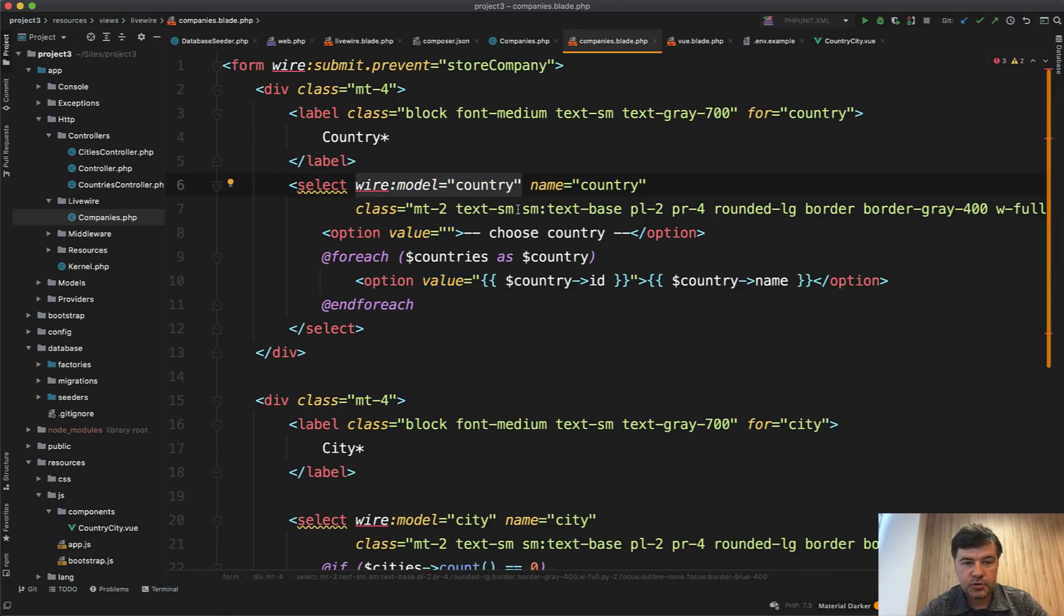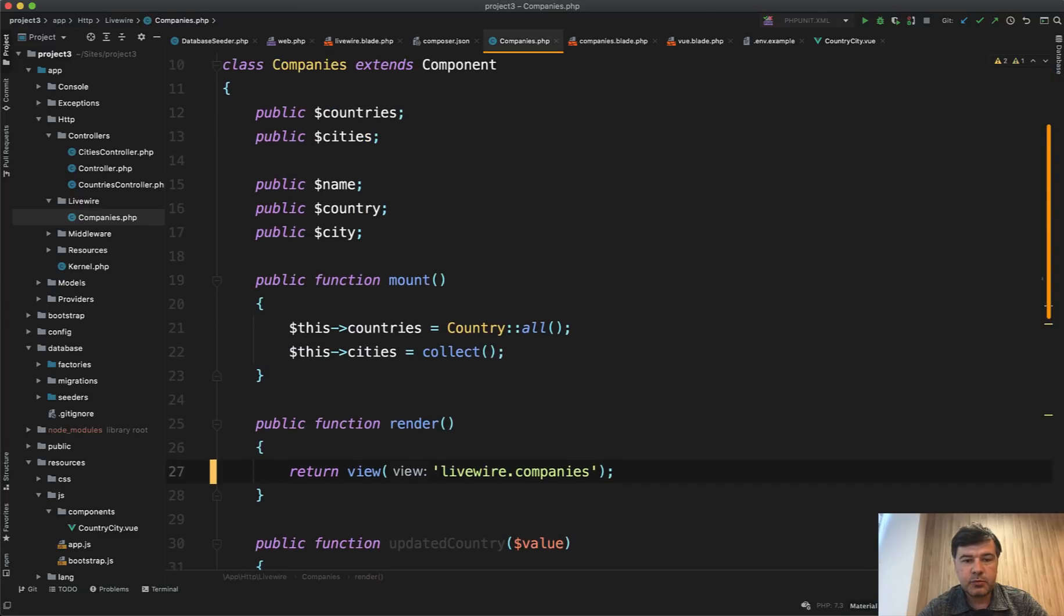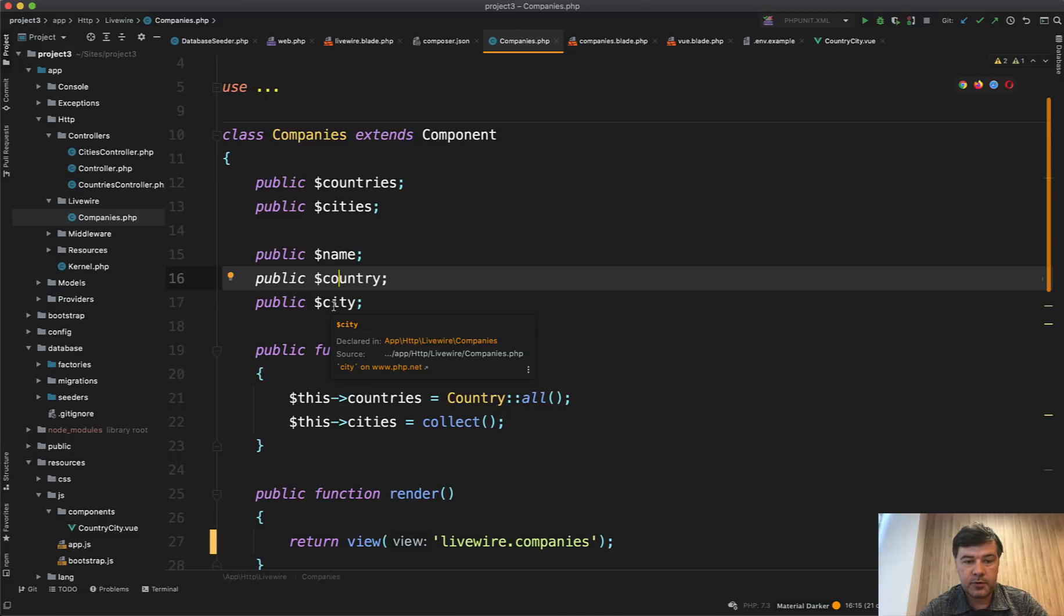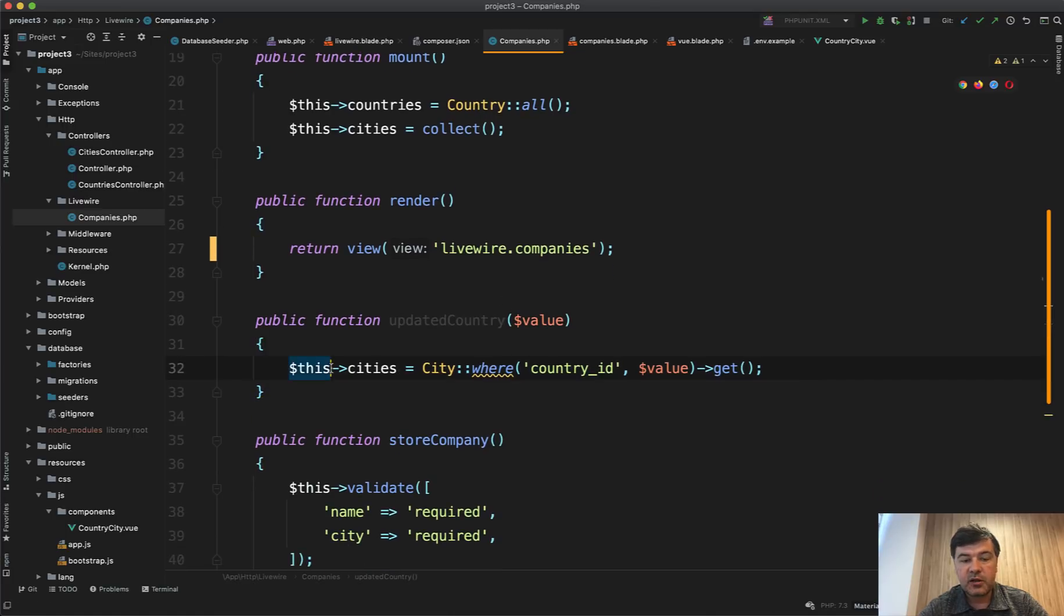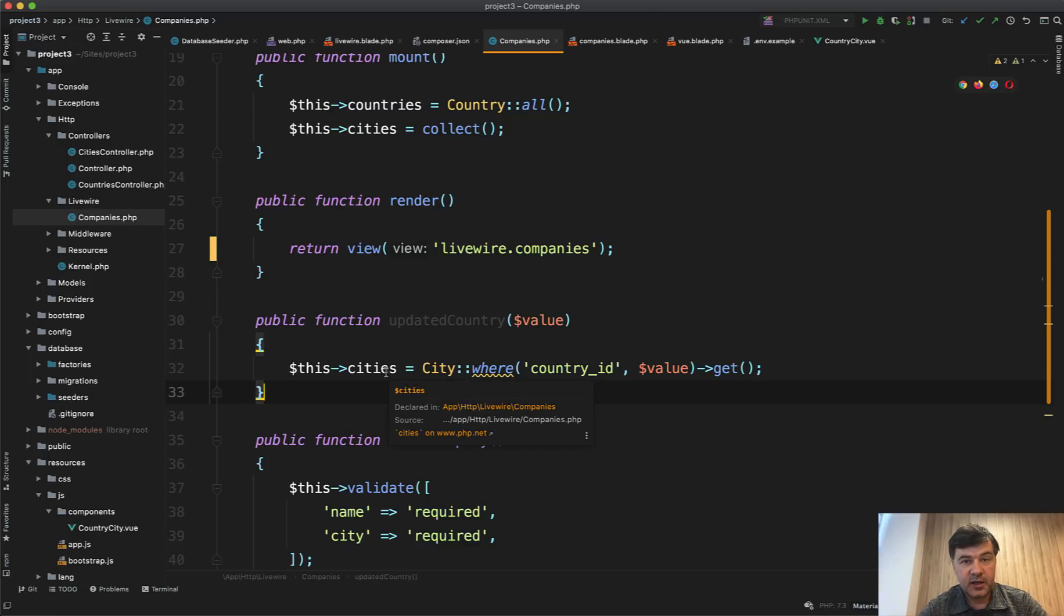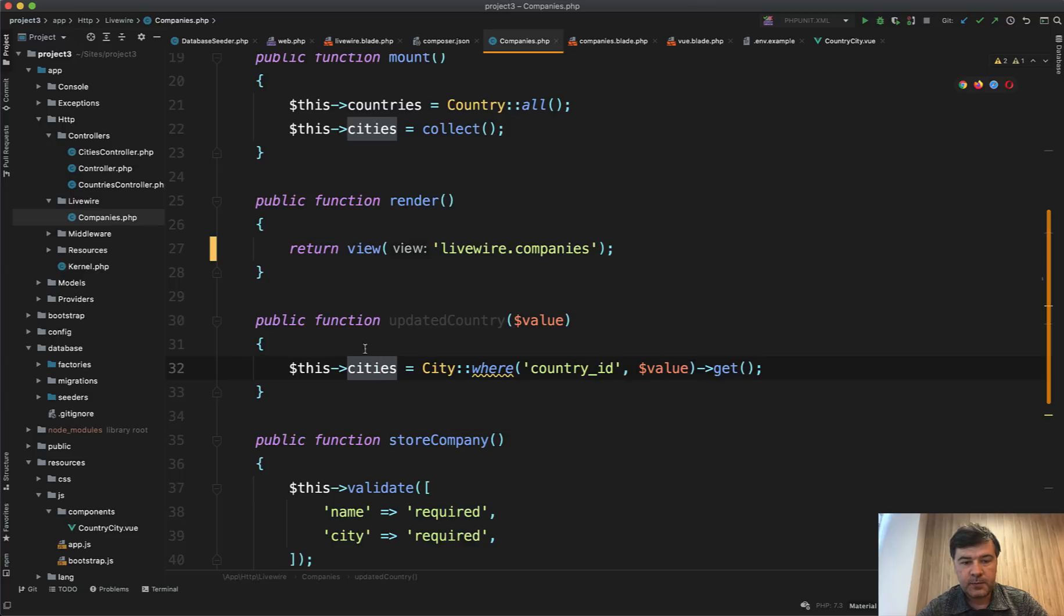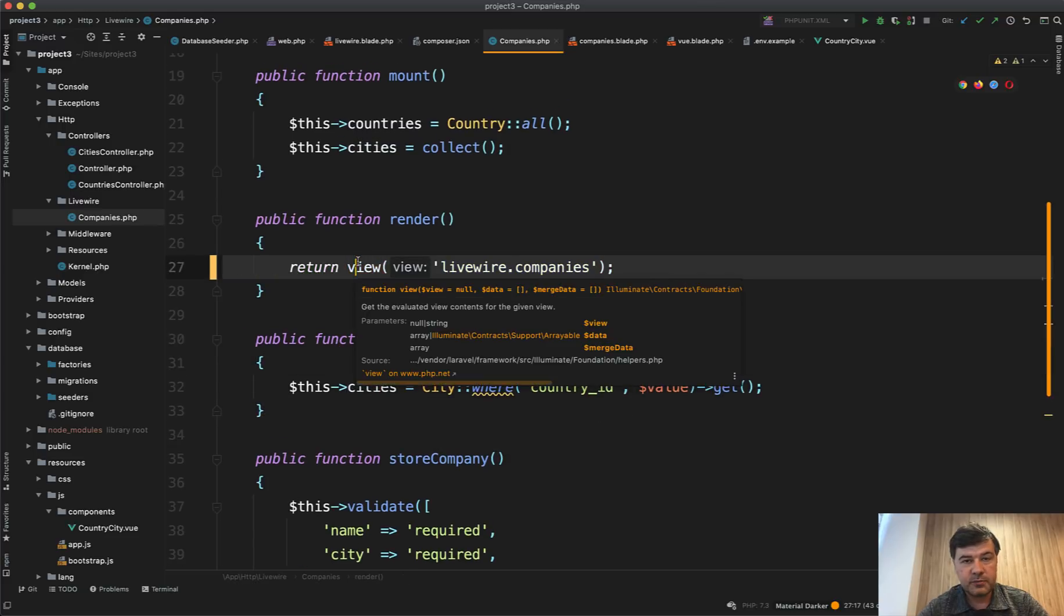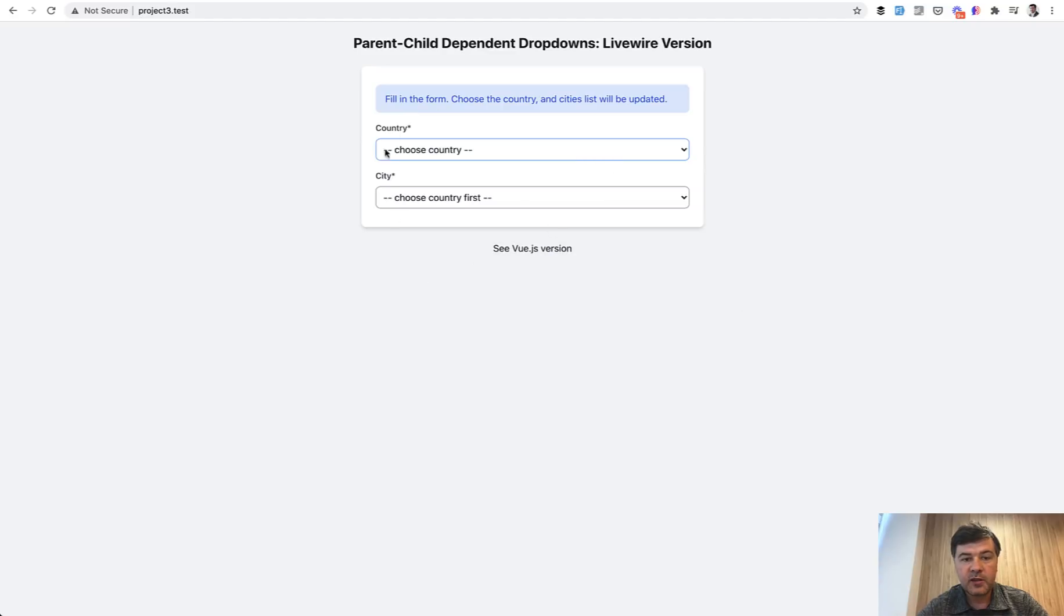So for each of the cities, we continue working with Laravel language. We don't really need to learn much new except for binding the select values like this. Wire model country is the syntax to bind the country value to the public property of the component. So whenever that country is changed, there is a method called updated country.